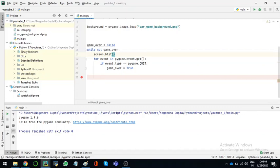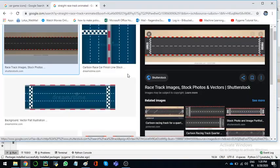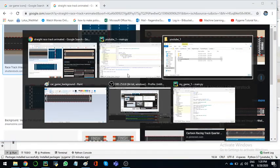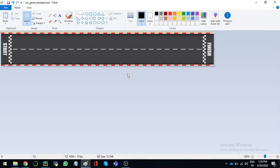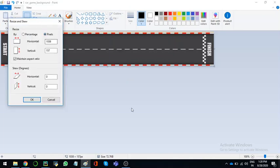And then background, add the coordinates we want, zero. And I forgot something. Go to Paint, so I have to check the pixels. 1038 by 157.